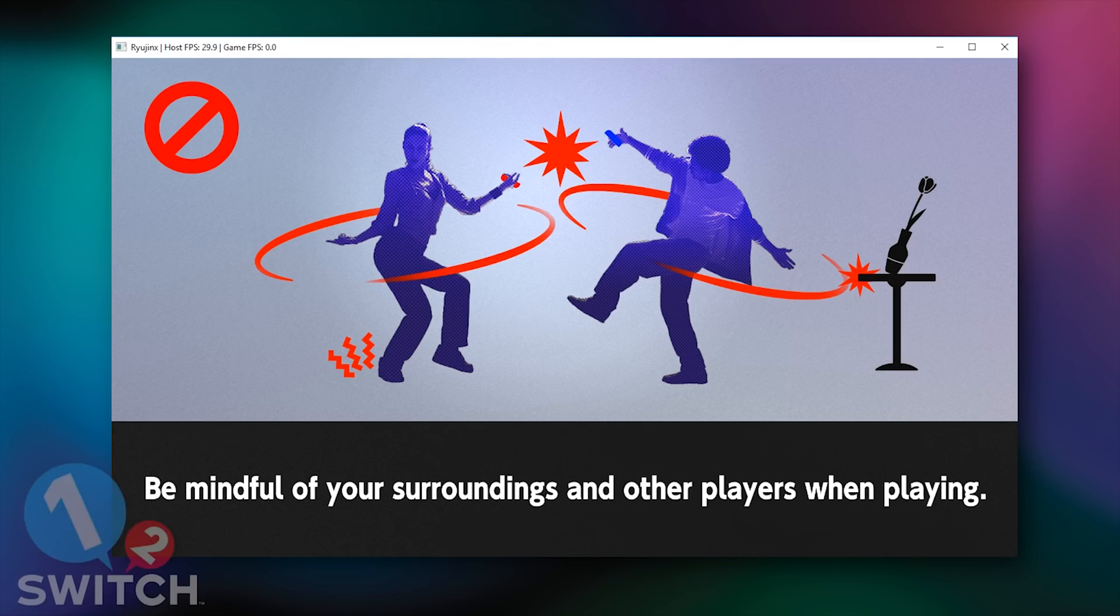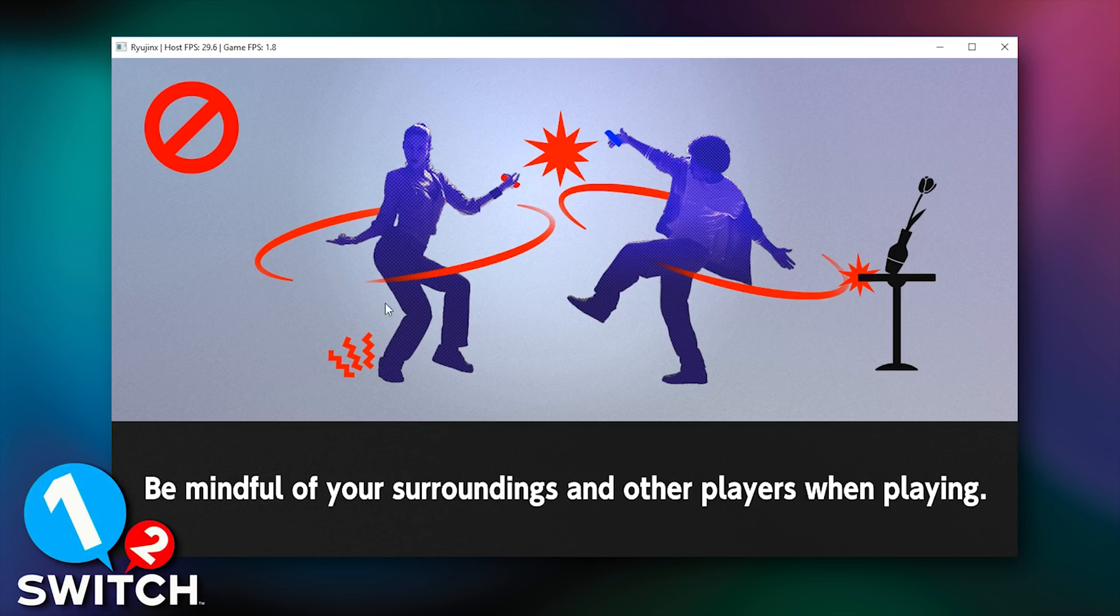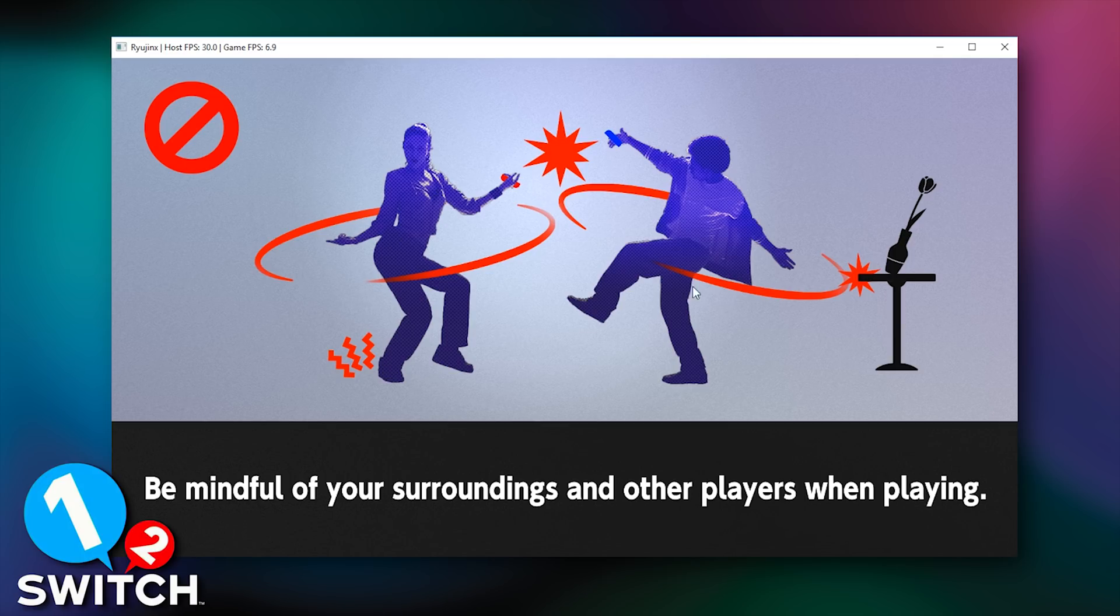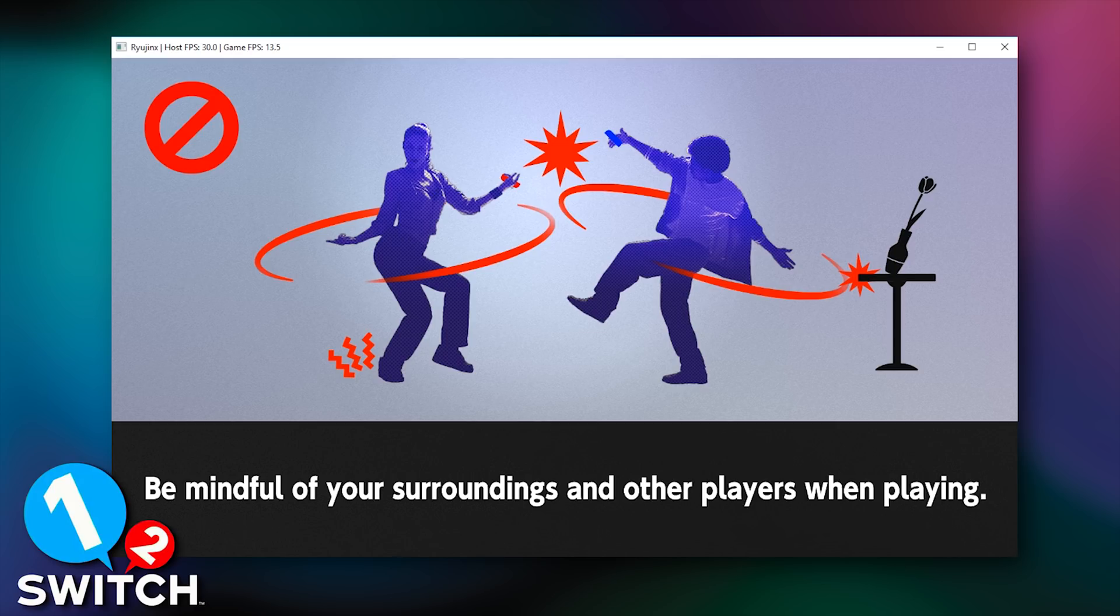And there we go, there is 1-2-Switch booted in Ryujinx, the Nintendo Switch emulator. Now unfortunately, at the time of making this video, this is as far as 1-2-Switch goes. It gets to this screen and then practically gets no further. The odd time, it will go to a black screen and then the emulator will crash.